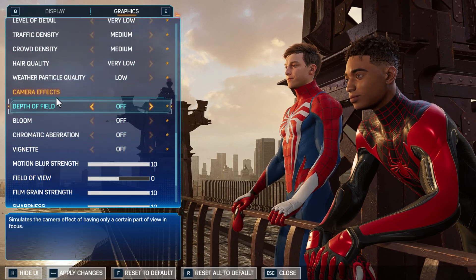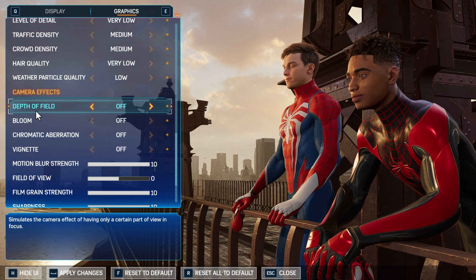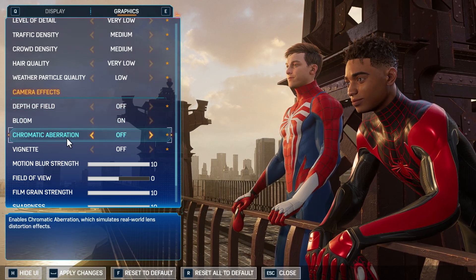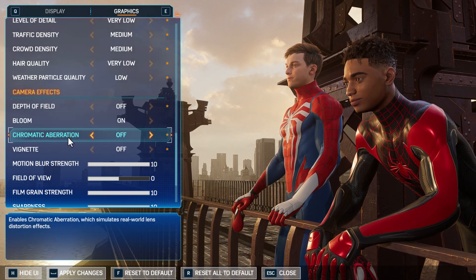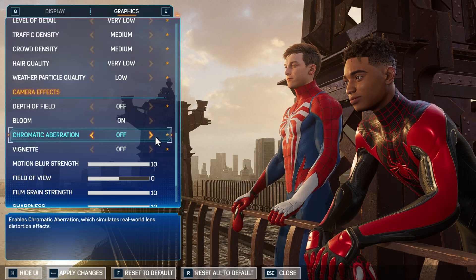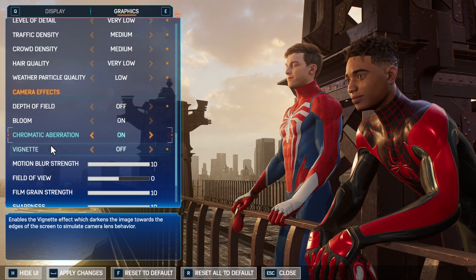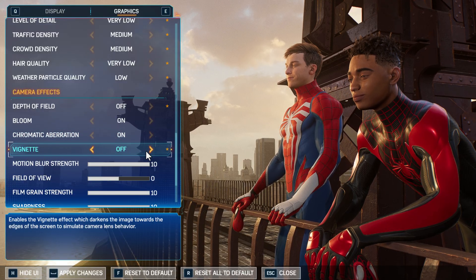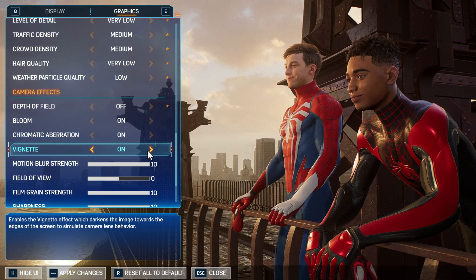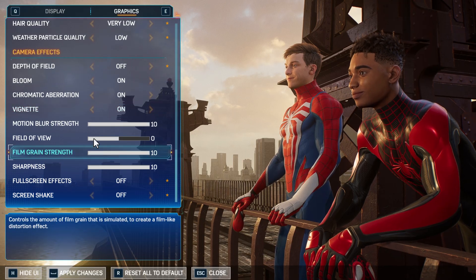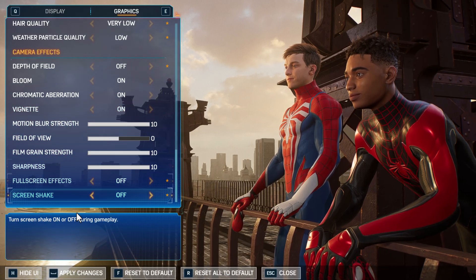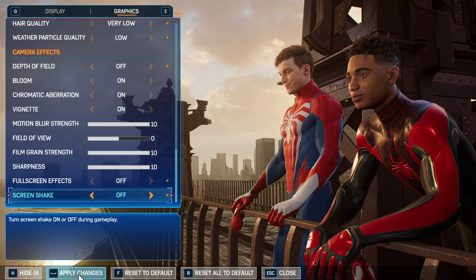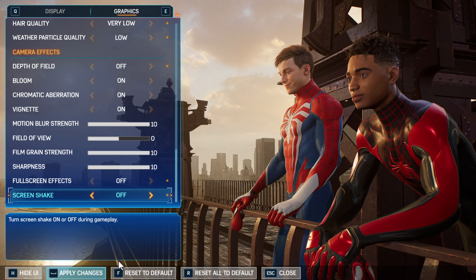Camera effects, bloom just turn on, chromatic aberration turn it on, and vignette turn it on.